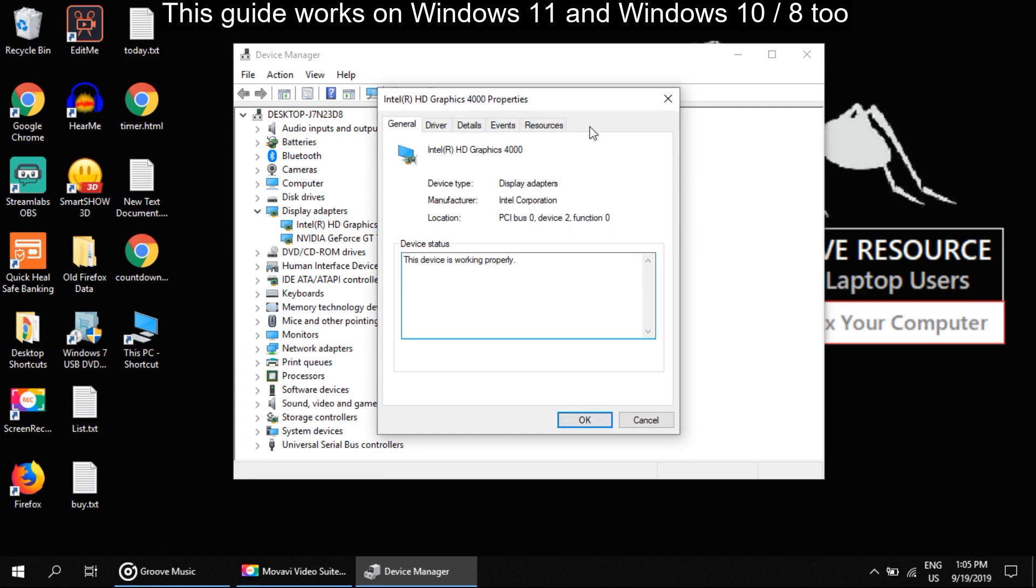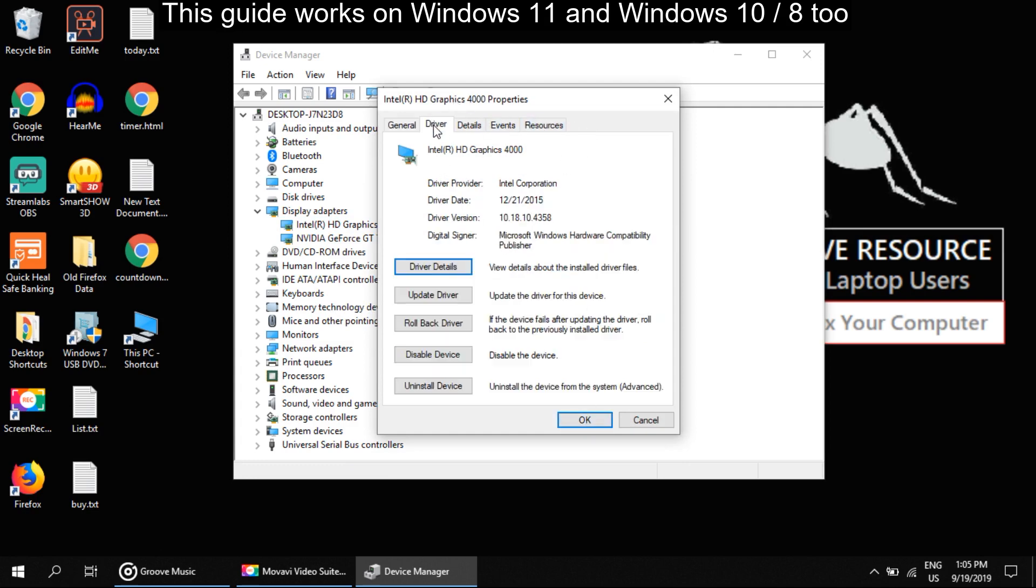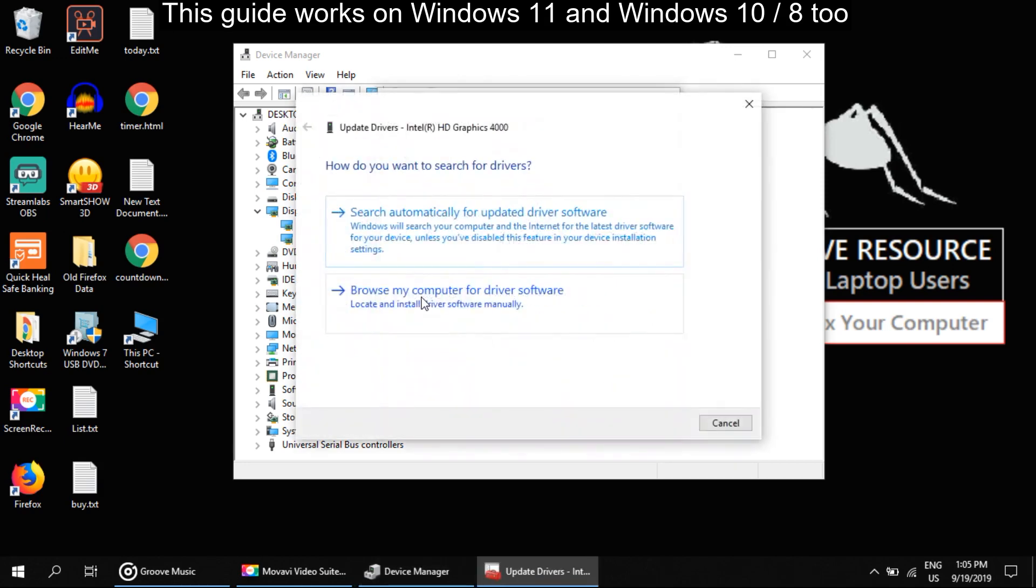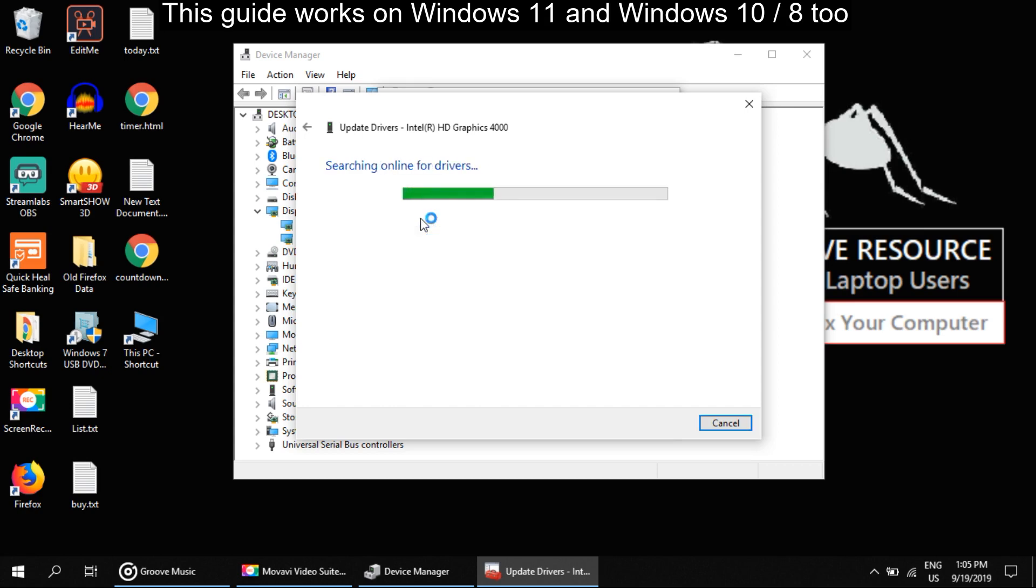Go to the Driver tab. Now click on Update Drivers right here. Select this option: Search automatically for updated driver software. It will take some time to update drivers.